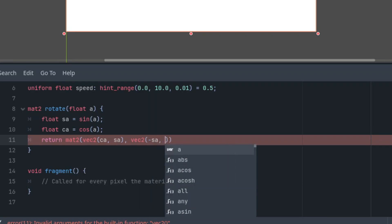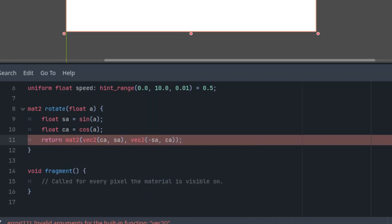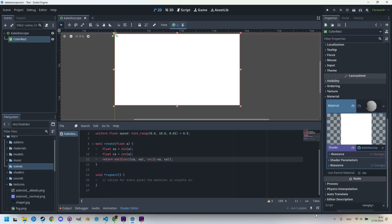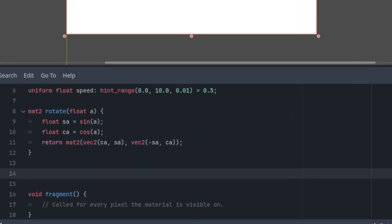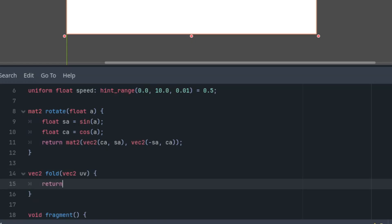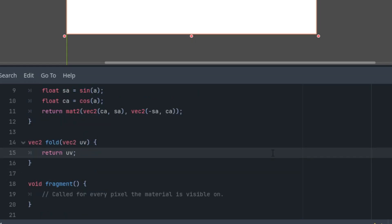The effect we want to create is based on folding space using circular segments and mirroring adjacent sections. That might sound a bit complicated, but we'll see that it's actually quite straightforward and can be achieved with just a few simple calculations. To keep the code clean and organized, I'll separate this functionality into its own function which I'll call fold. Let's write out its fundamental structure: vec2 fold with the parameter vec2 uv, coordinates of the current pixel, and return uv. For now, the function doesn't do anything—it just returns the input parameter unchanged.